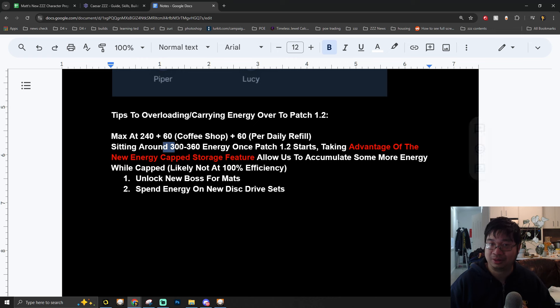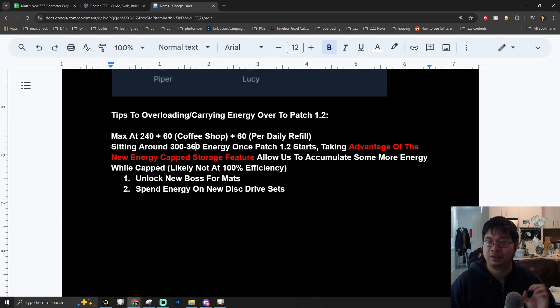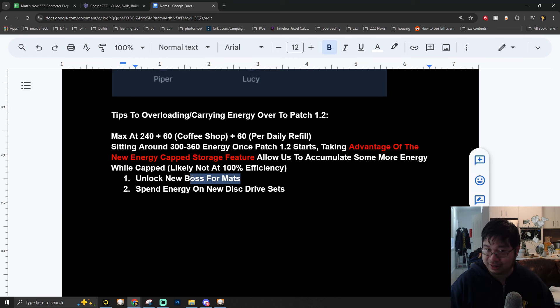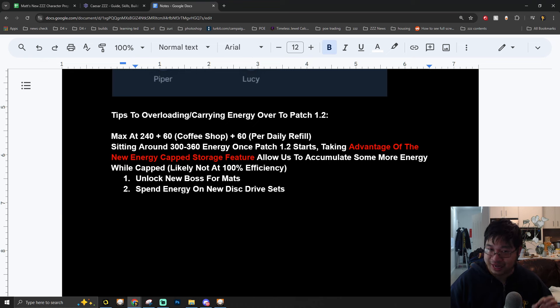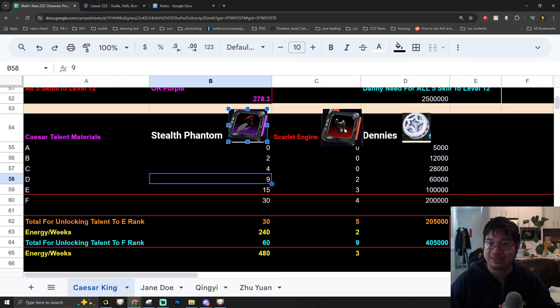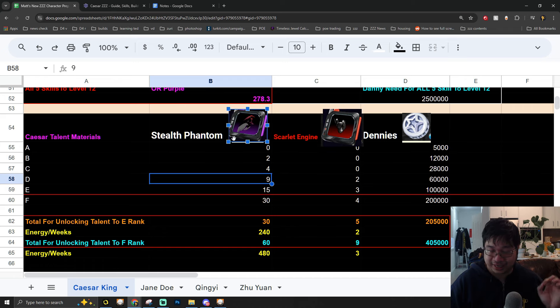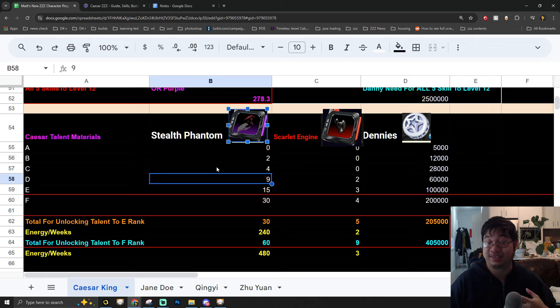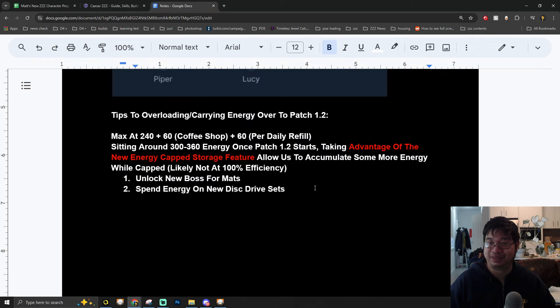It's likely this will not give us 100% efficiency; this might only give us half of the energy because it's capped. But regardless, I can save around 300 to 360 energy for the new content, for the boss materials, and also energy for the disk drives once Patch 1.2 starts. This is how I can save a lot of energy to get some of the Caesar materials right away once this starts.